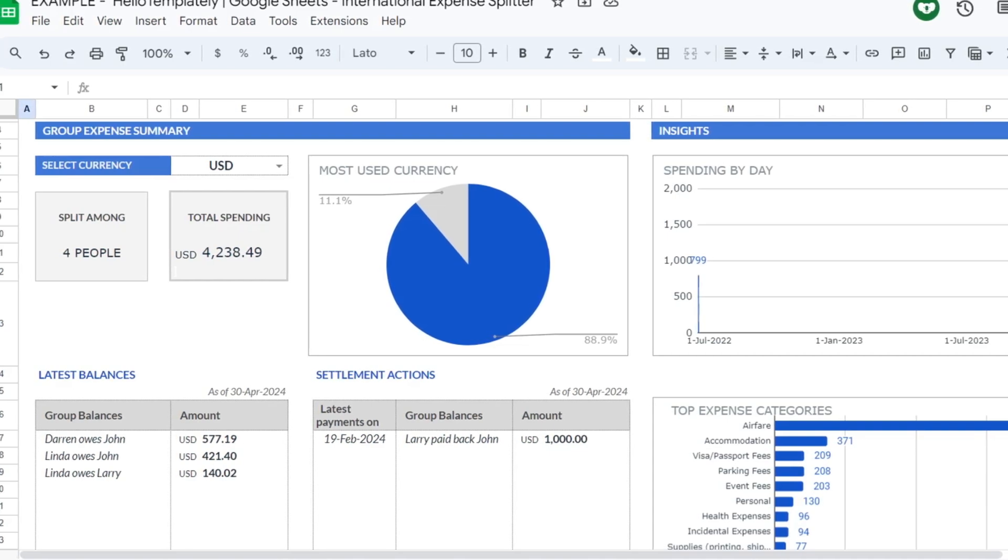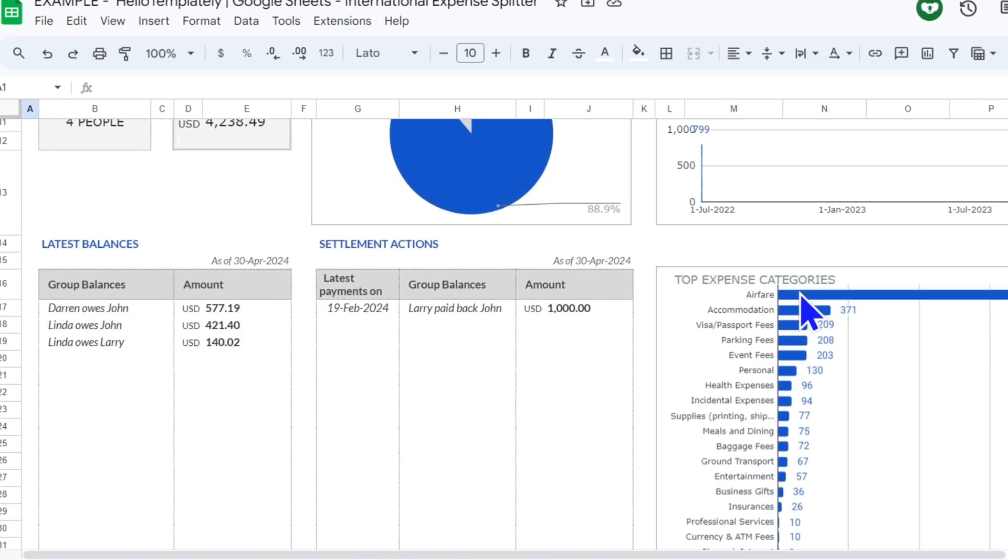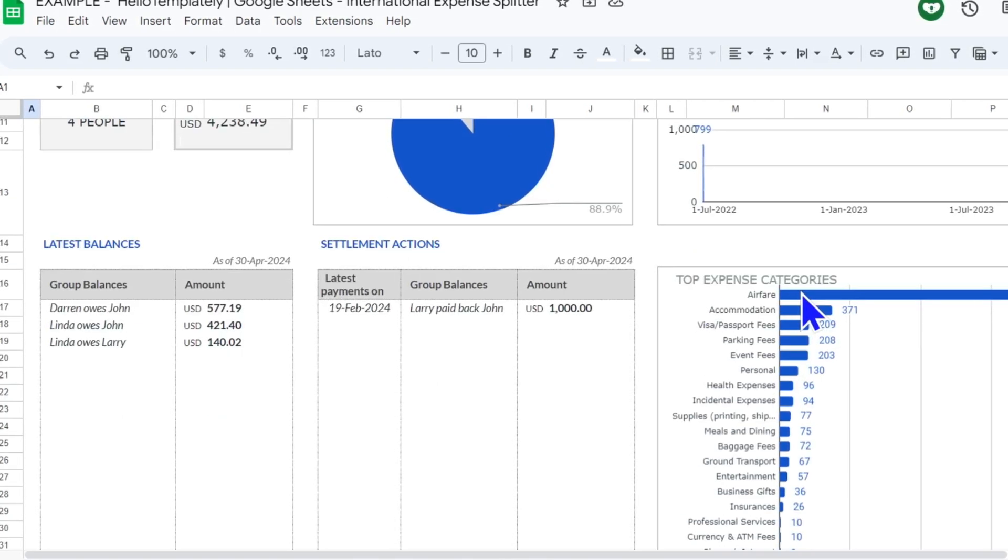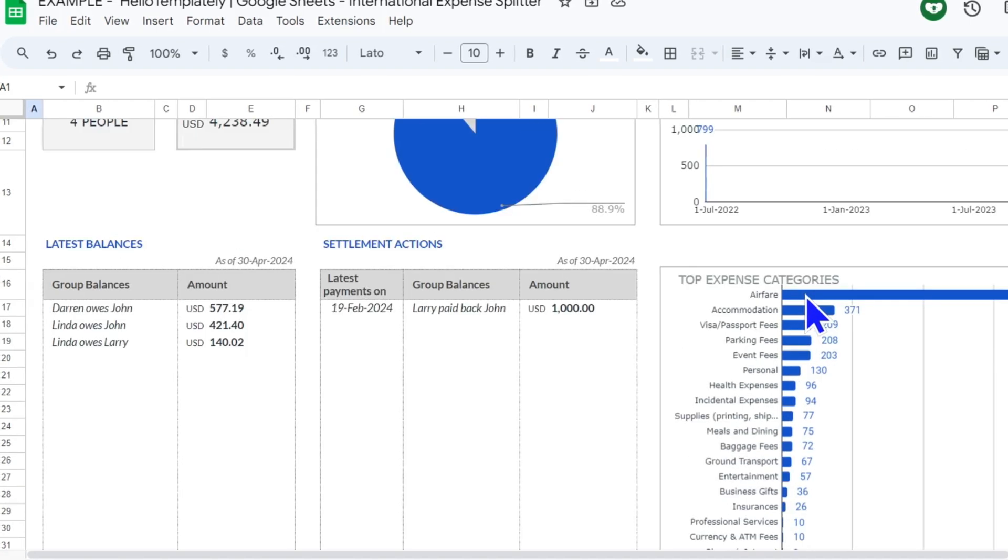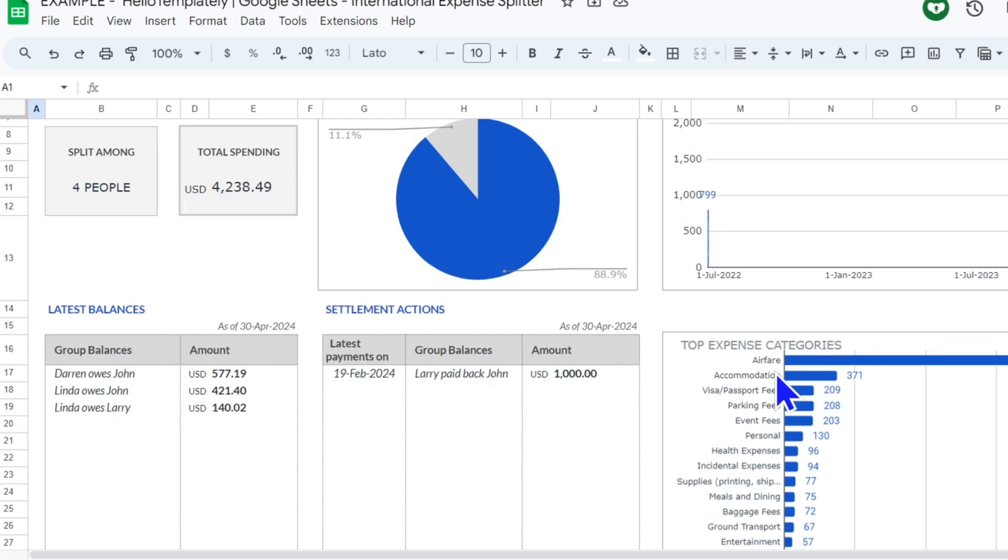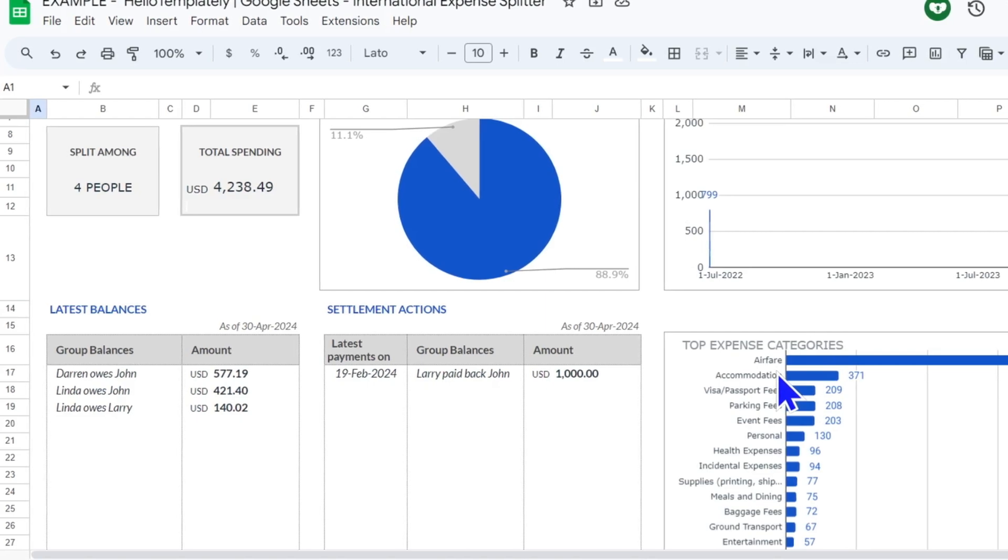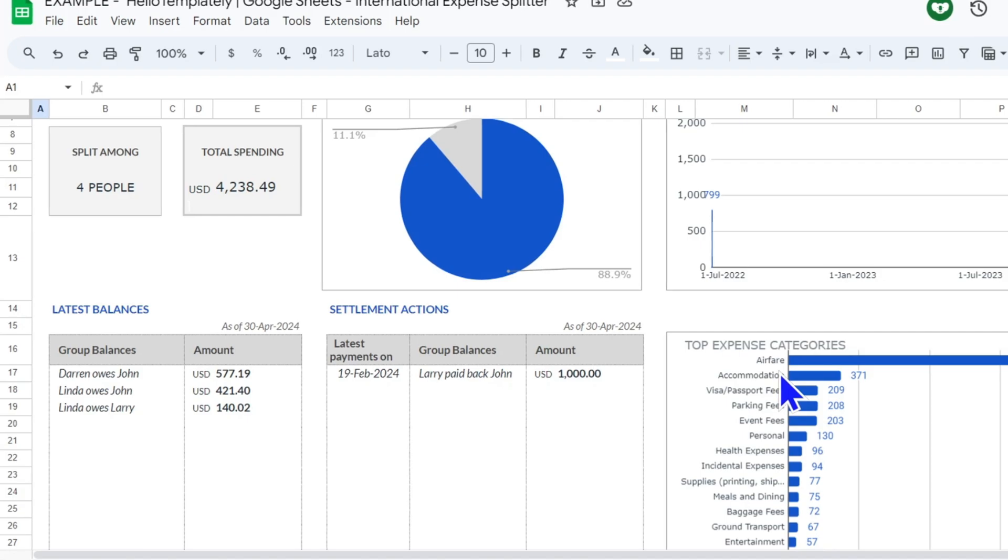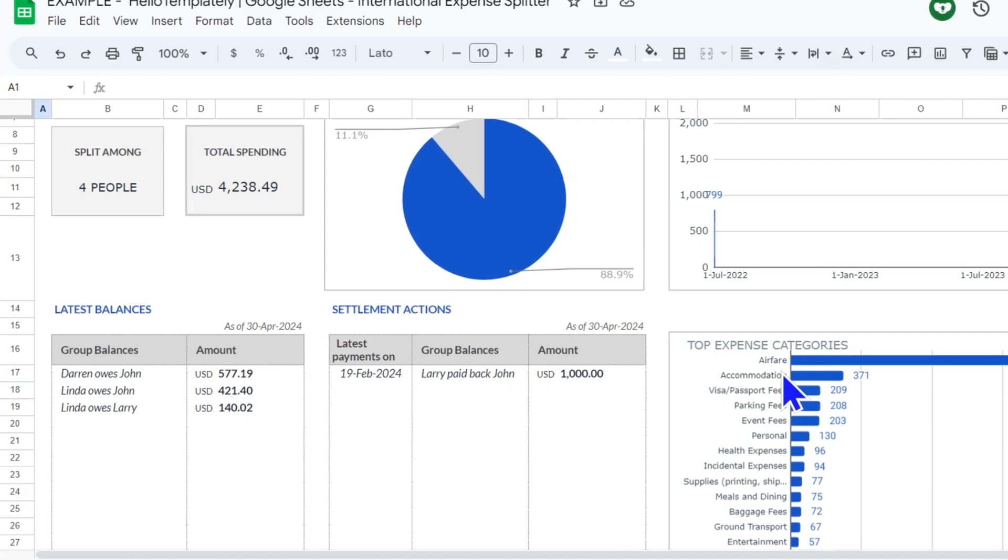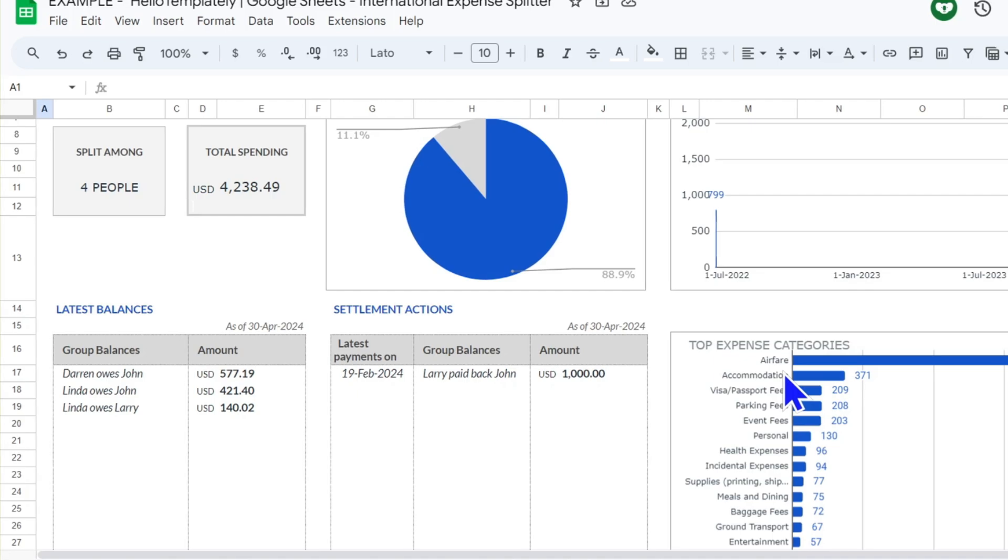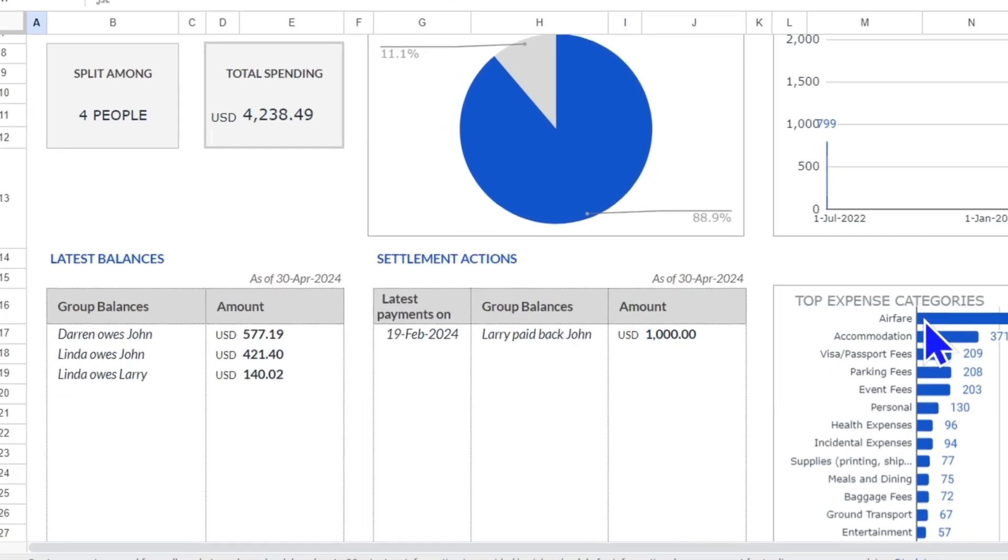Then you have the top expenses by category. At first, of course, airfare and accommodation will be up there, but from analyzing this on our trip to Peru, I realized that we were spending way too much on food and not enough on taxis. And then we were walking everywhere but not getting to see as much because we were spending so much time walking. So this spending by category can be really helpful.